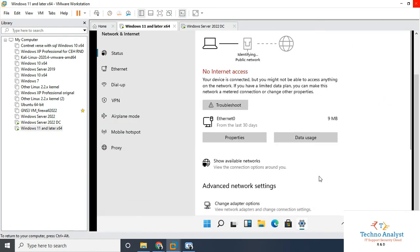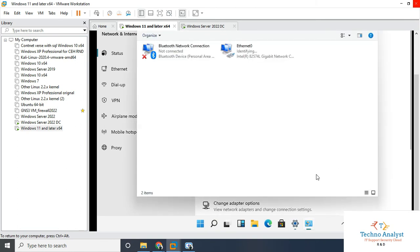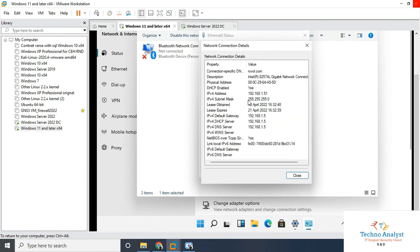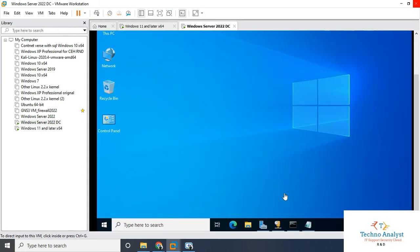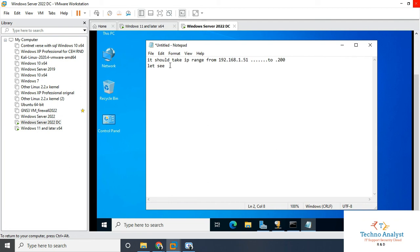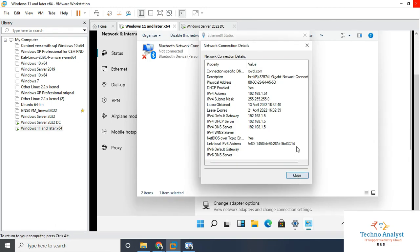Let's go to the Change Adapter Settings on the Windows 11 system. It shows that it is identifying the network — we have to wait. It shows an unidentified network, then Network 3. Now check the network status — it should be changed. See, it's showing the network details: the IP address assigned is 192.168.1.51. The default gateway is 1.5, which is our server IP address, and the DHCP server that we configured as router is also 1.5. The IP address taken is 1.51 — as I told you earlier, we excluded the range up to 1.50. So this is how we successfully configured a DHCP server and added a client.